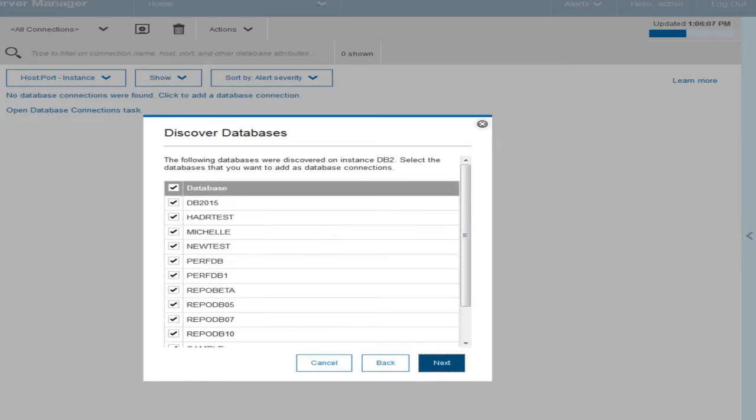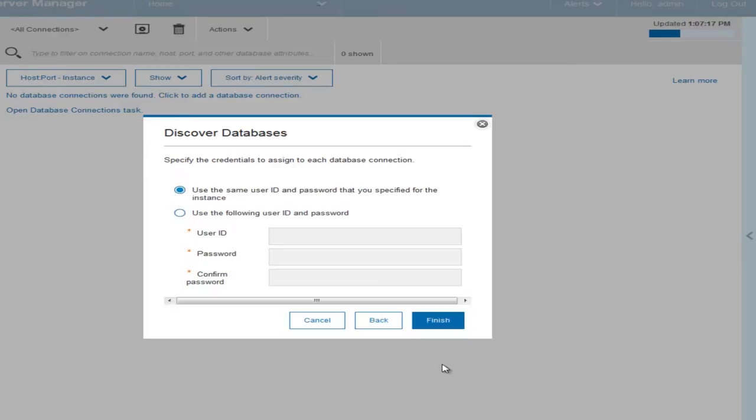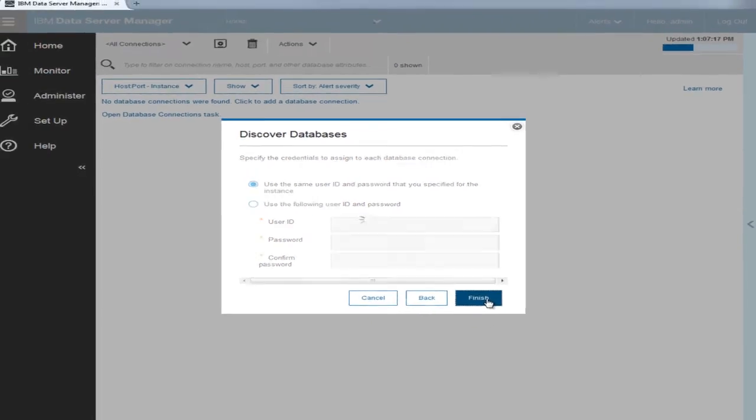Then select the discovered databases that you want to add as database connections. Next, specify the credentials for each of the database connections. In this example, we use the same user ID and password that we specified for the instance. Click Finish.